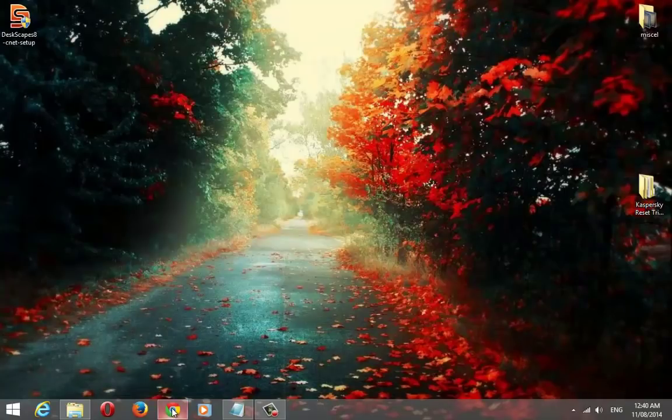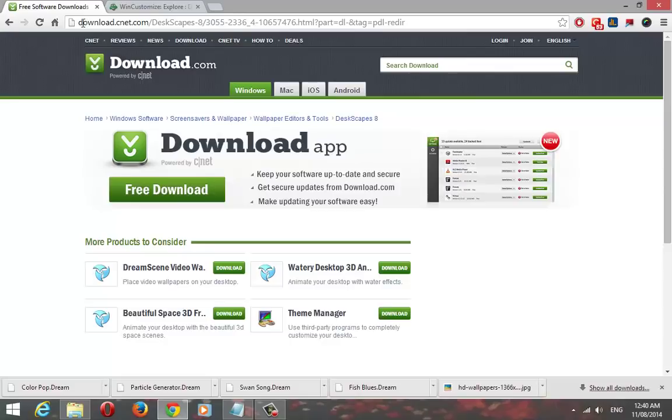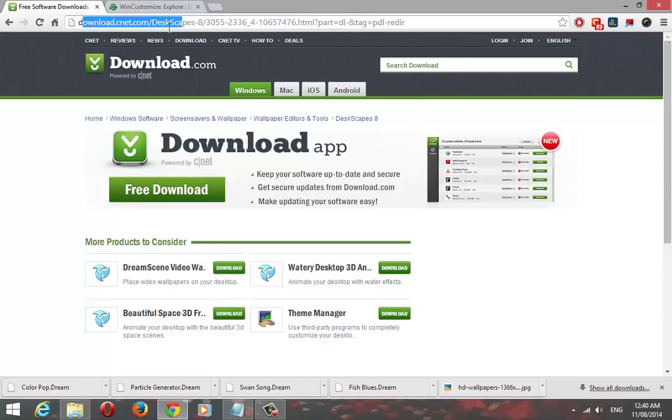As a first step, you need to download a small application called Deskscapes. The link to download this app is in the description area below.